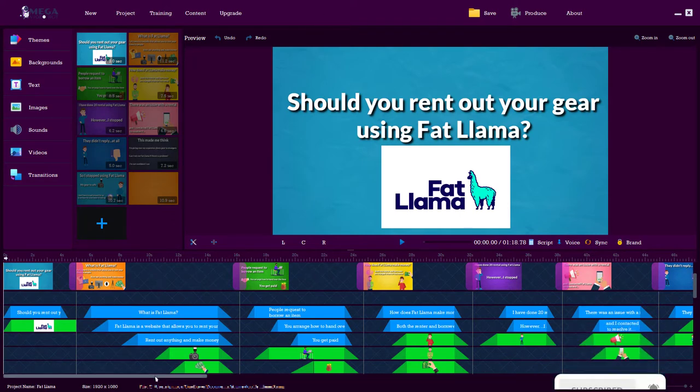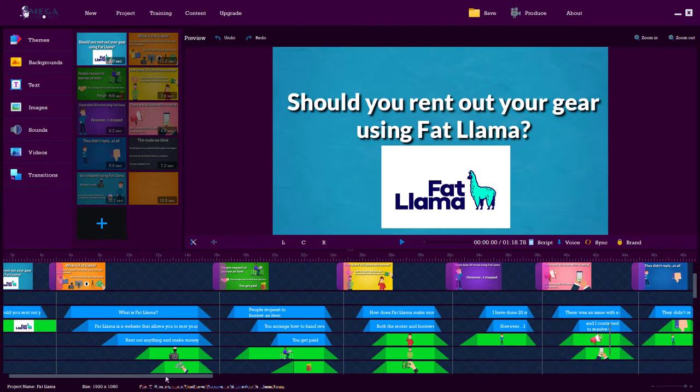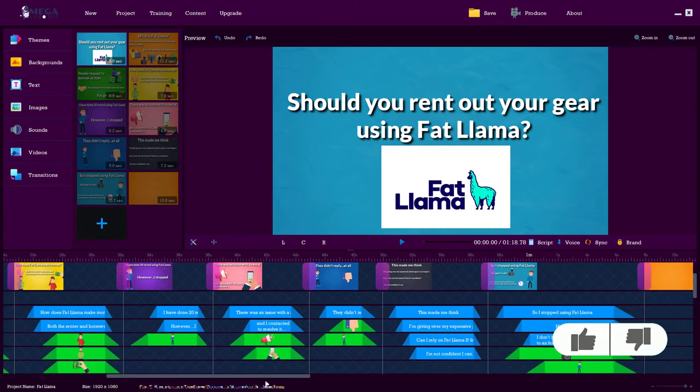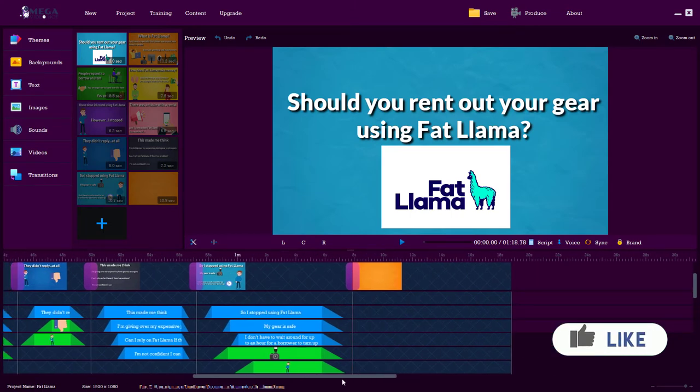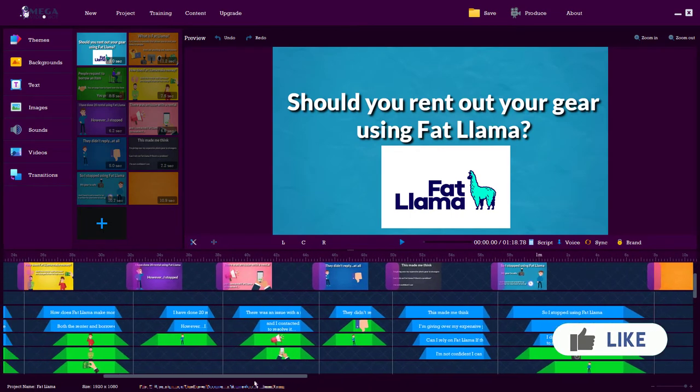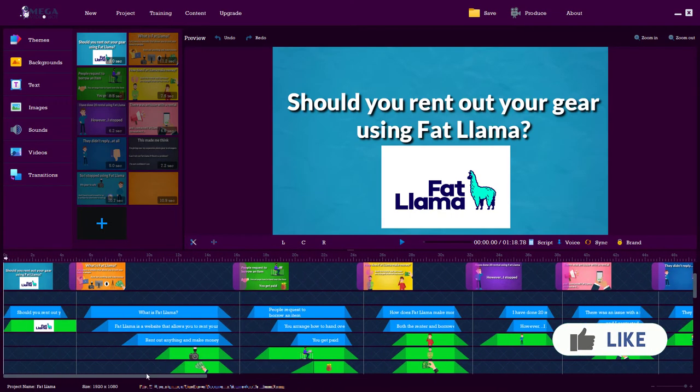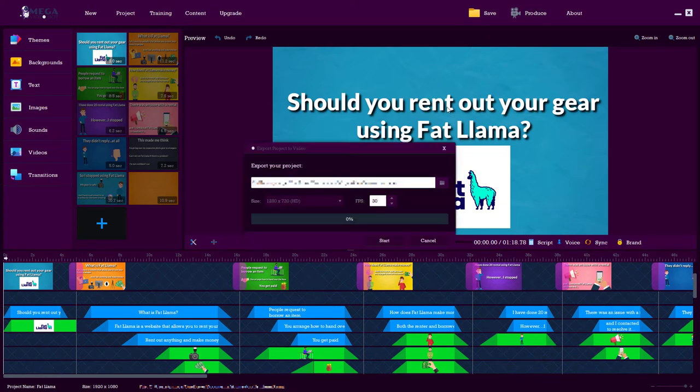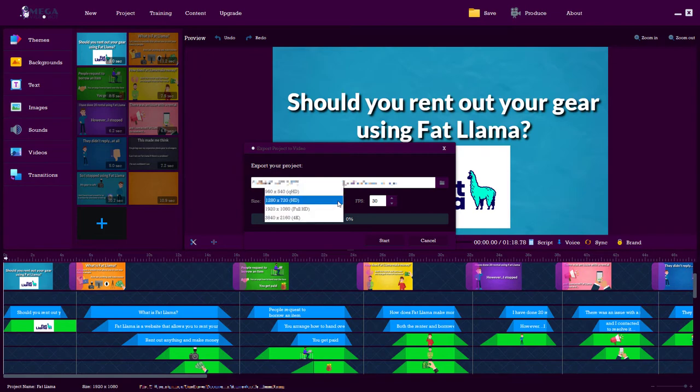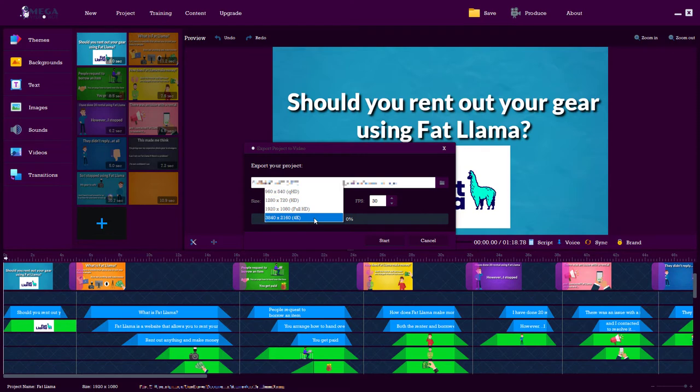I've just finished building an explainer video of just over a minute, and that's on YouTube. Let's talk about how we can produce this video. So if we go to produce, we can output in HD or we can output at 720 or we can go and output the file in 4K.